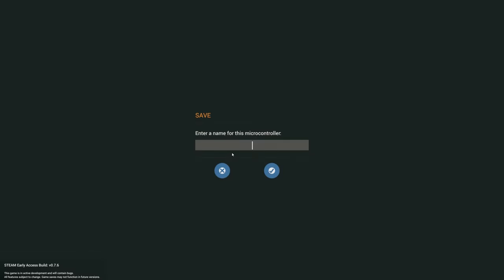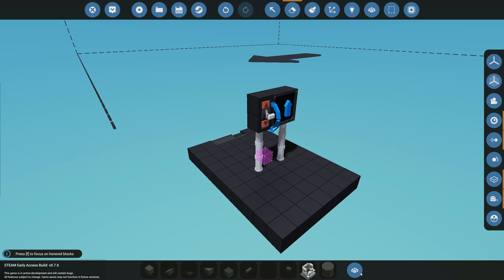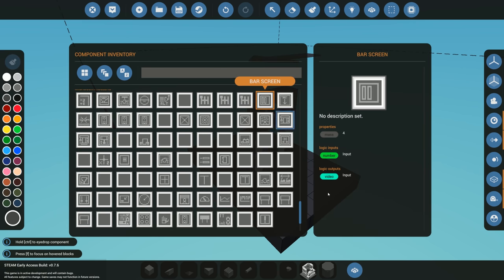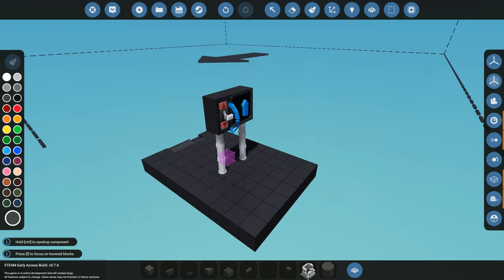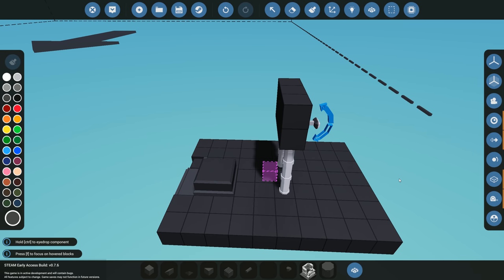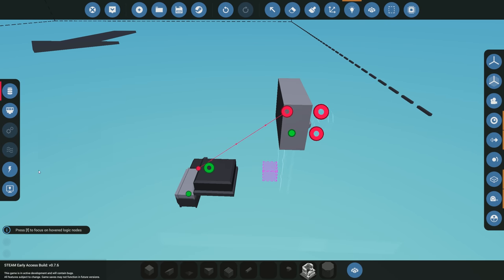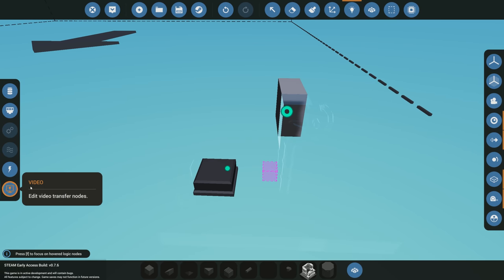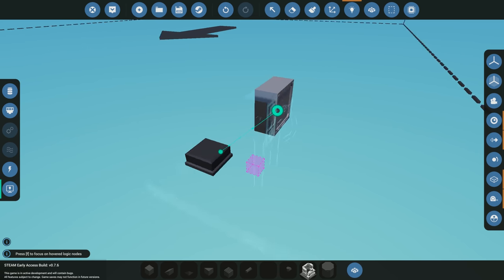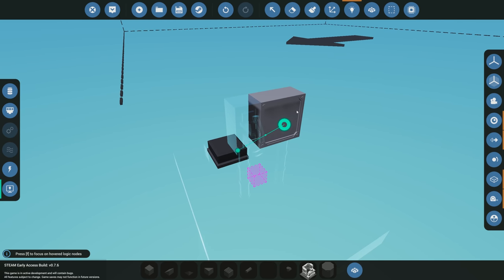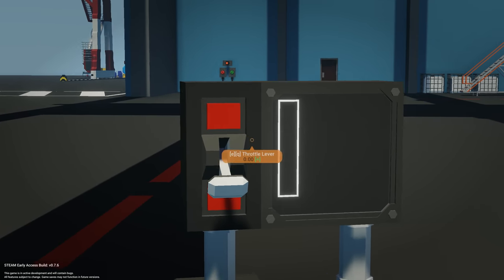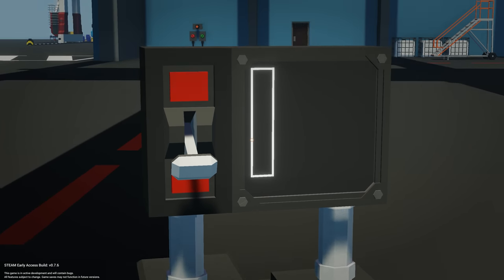I'm going to save that — I'll just call it 'test bar'. We can come back here, find it in our editor, select it, and place it down. The next thing is we want to test whether we can see the actual outline of the bar graph on screen. We connect the video, spawn in, and you can see we have the outline.